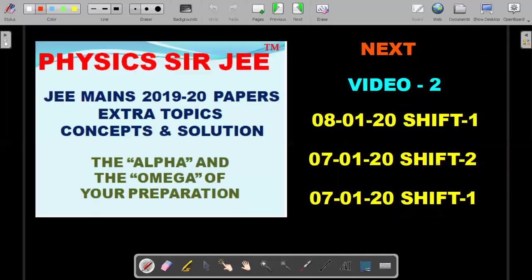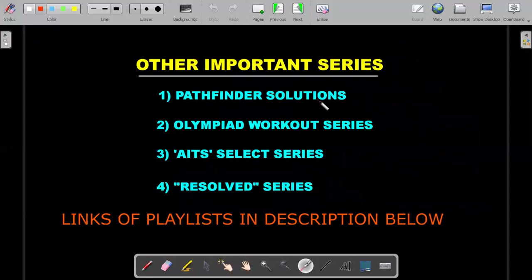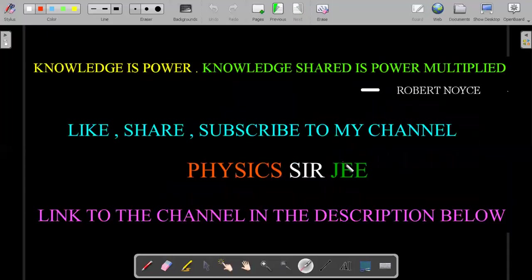That's it for this video. The next video will be on the next three papers as shown, and we'll keep continuing until we finish all the 2019 papers — all 16 of them from January and April shifts. I hope you stay with me during these eight videos. Please check out the playlist links in the description below. If you like this video and want me to continue, please share and subscribe to my channel, and share it with those preparing for JEE Mains. It's a very small window before the exam, so it's best to revise these topics that can give you extra marks that other students leave.